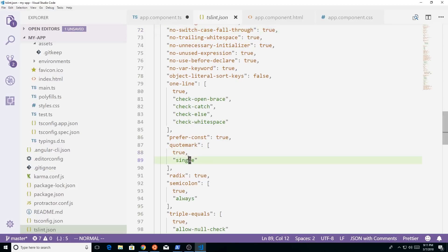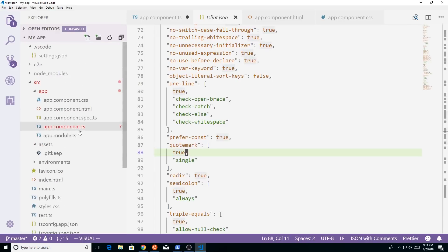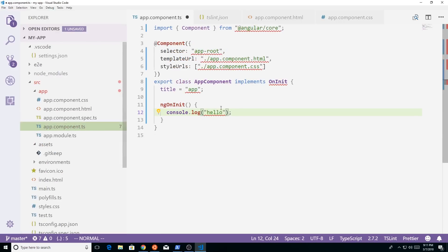So it expects that there is single quote marks. And we could see here, if we look in our TypeScript file here, we have double quotation marks. So it obviously gives an error.